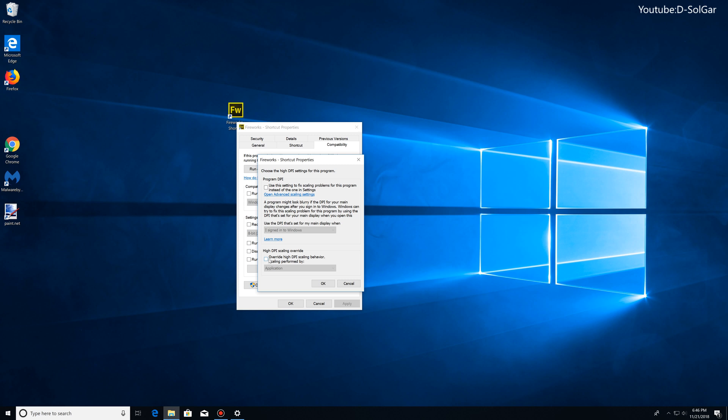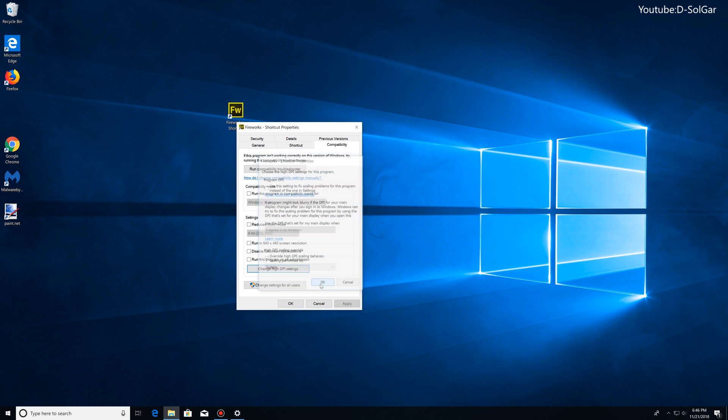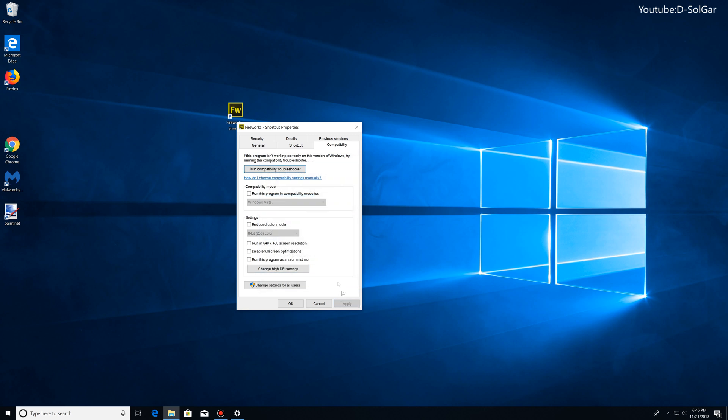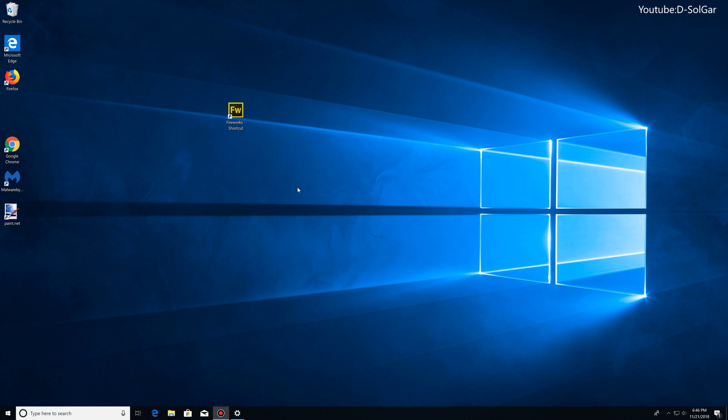You're going to click here and then select Override High DPI Scaling Behavior. Under Scaling Performed By, we're going to select this, and then here on the drop-down menu, click on it and select System. Now we're going to click OK, apply these changes, and OK again.